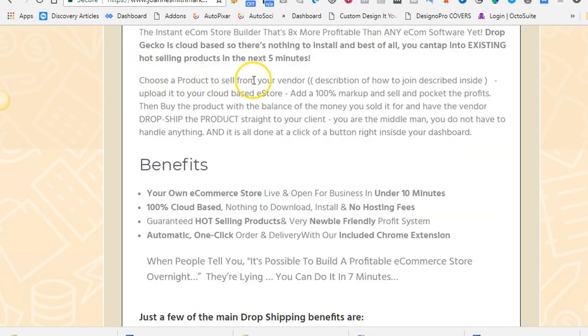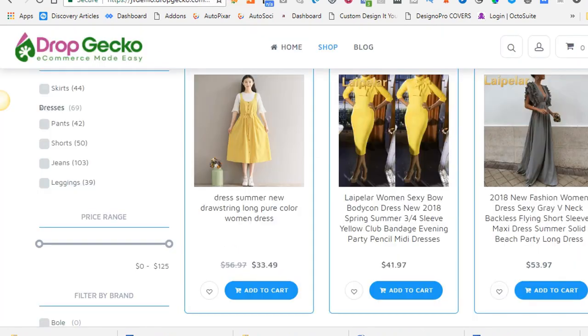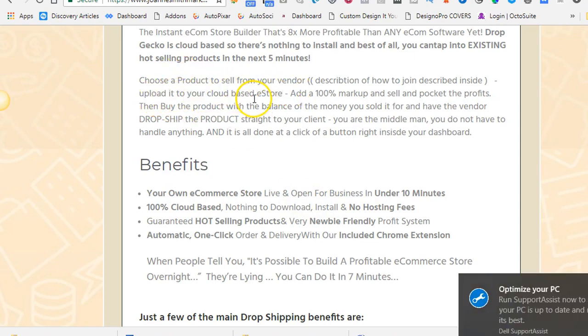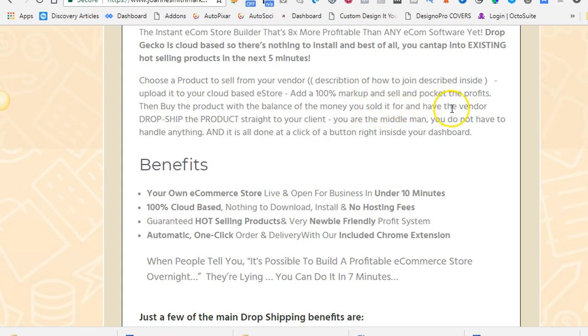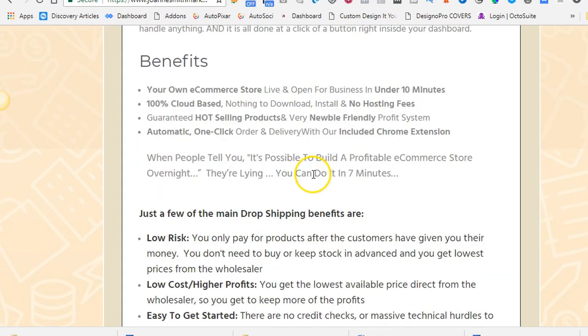So choose a product to sell from your vendor. It describes inside how to sign up and become a reseller with AliExpress. Upload it to your cloud-based e-store at Dropgecko. Add a 100% markup or 200% or 300%, whatever you like, and sell and pocket the profits. Then buy the product with the balance of the money you sold it for, and have the vendor dropship the product straight to your client. This is all done at a click of a button through the dashboard. You are the middleman. You do not have to handle anything, and it will be done at a click of a button right inside your dashboard.